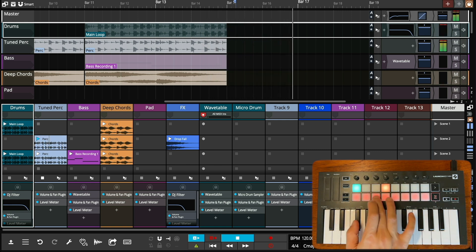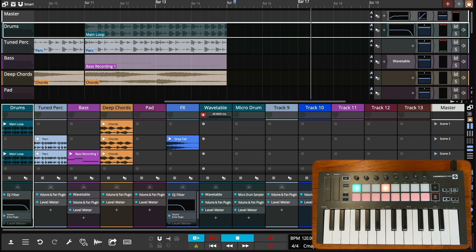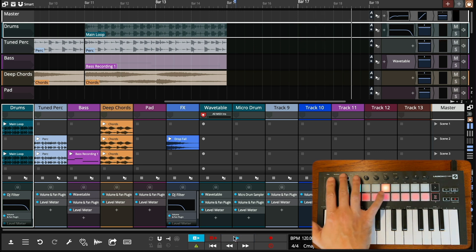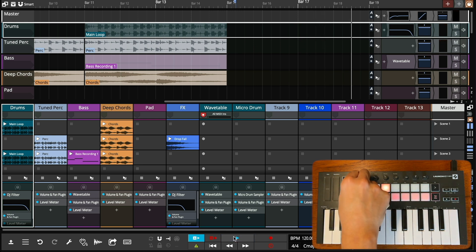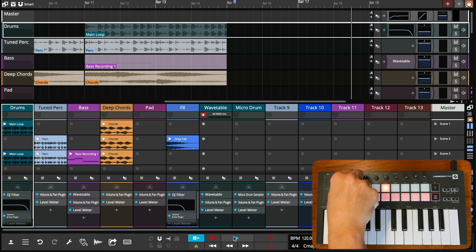While the rotary encoders can be used to control plugin parameters, volume, pan, send levels or MIDI CC.